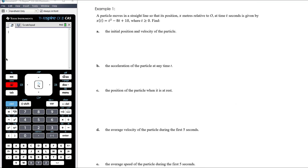Let's work through an example. A particle moves in a straight line so that its position x metres — that's displacement — relative to a point O at time t seconds is given by a quadratic rule, where t is greater than or equal to zero.